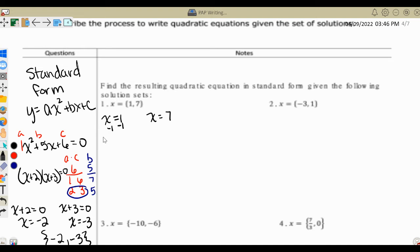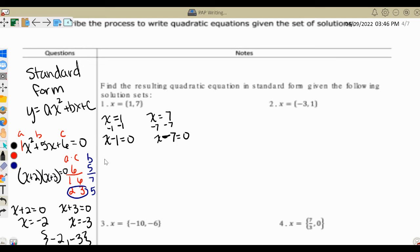We rearrange both equations so that each is a binomial equal to 0. So I subtract 1 from both sides to get x minus 1 equals 0, and subtract 7 to get x minus 7 equals 0. Then we put those two binomials together in parentheses: x minus 1 times x minus 7 equals y, since we are trying to write an equation. This is the factored form of our equation.